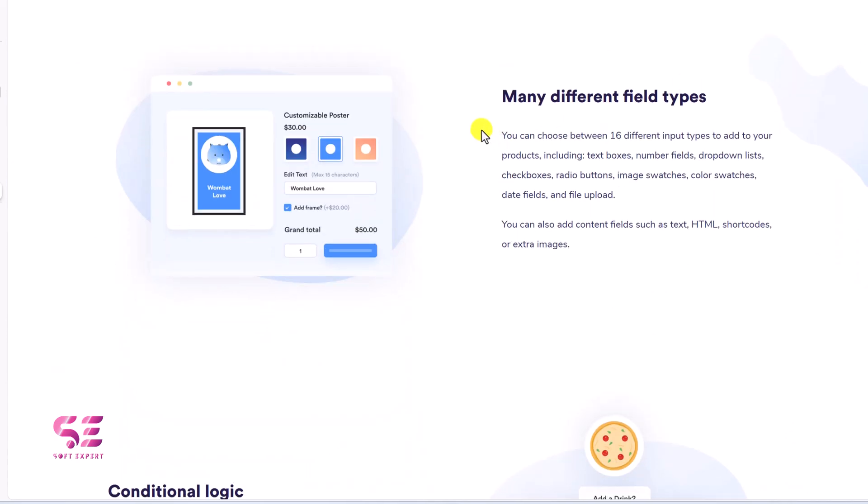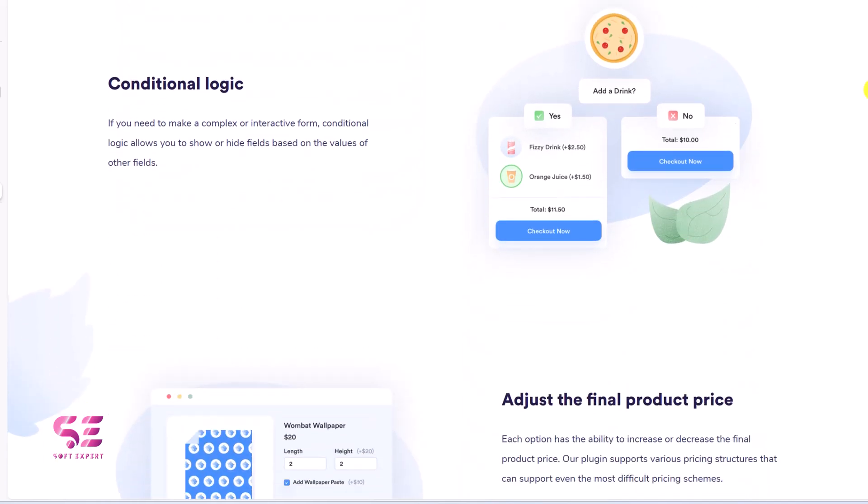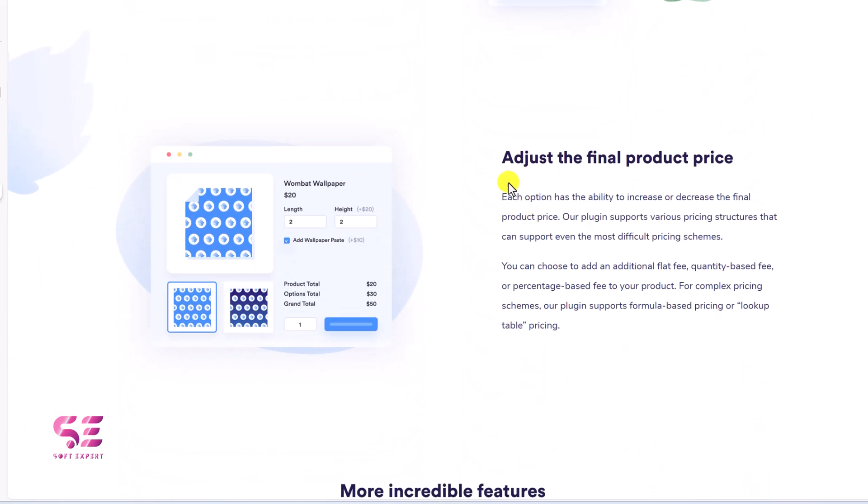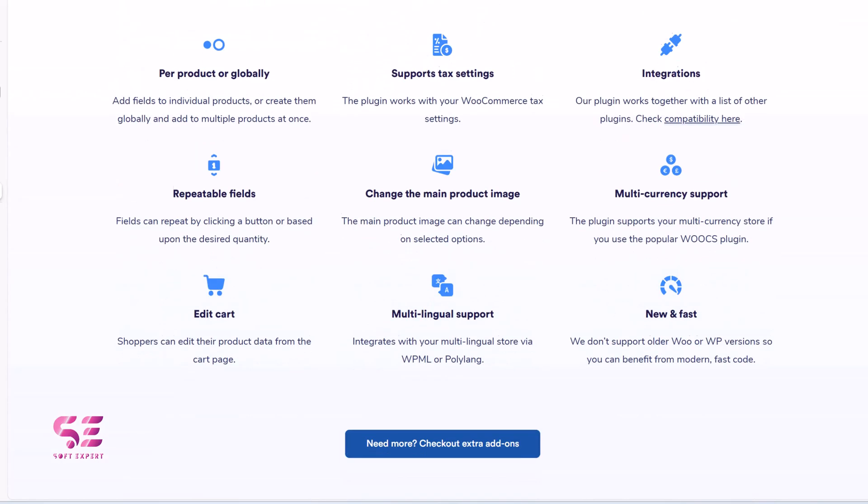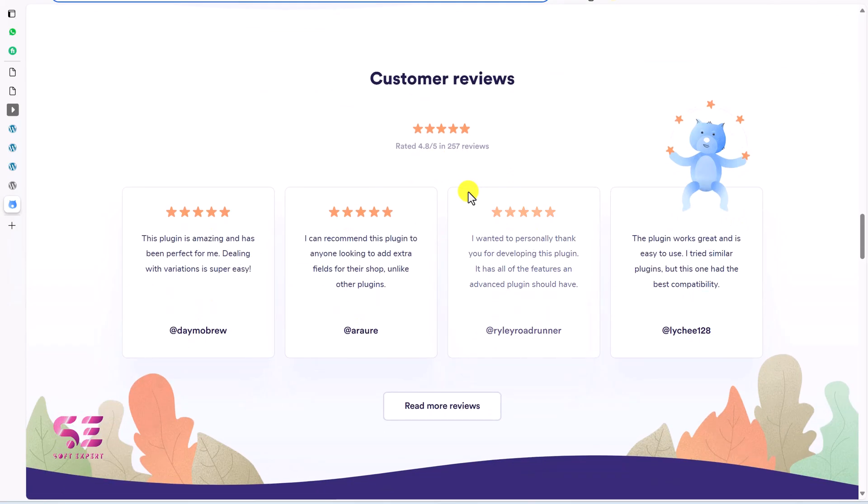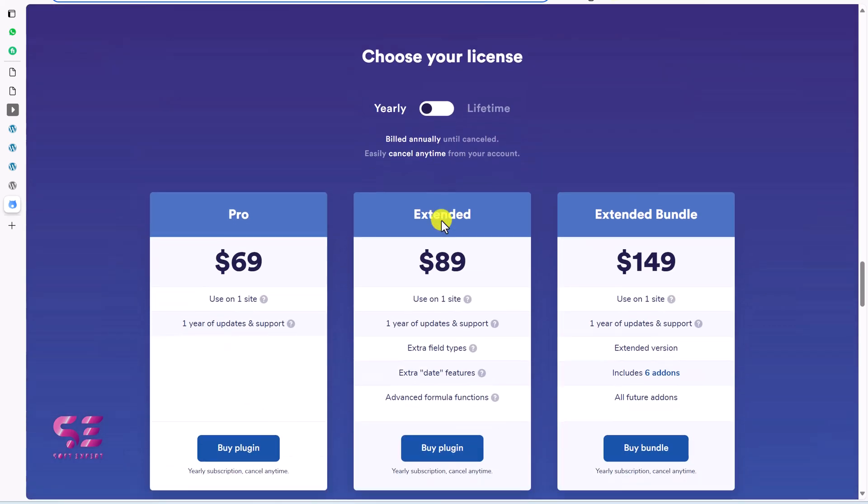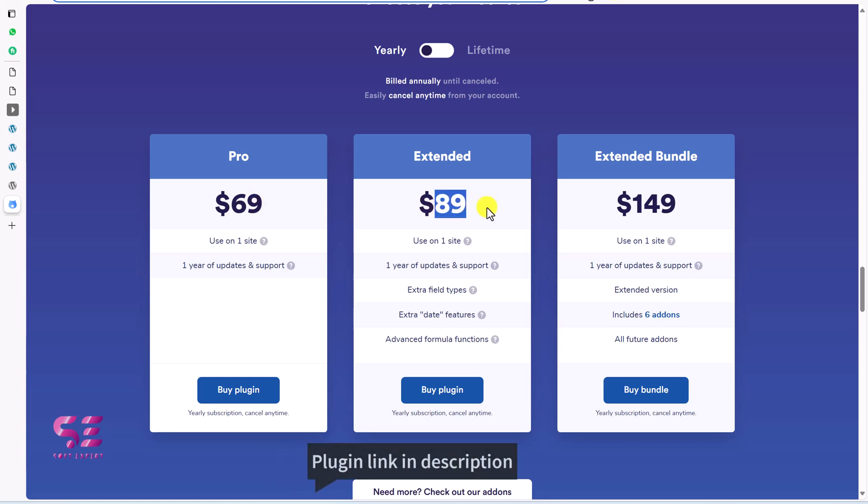You can see many different field types, conditional logics, adjust final product price. And these are some extra features. Then some reviews from customers. And then we have the pricing plans. So this is 69 per year, and 89 per year, and 149.